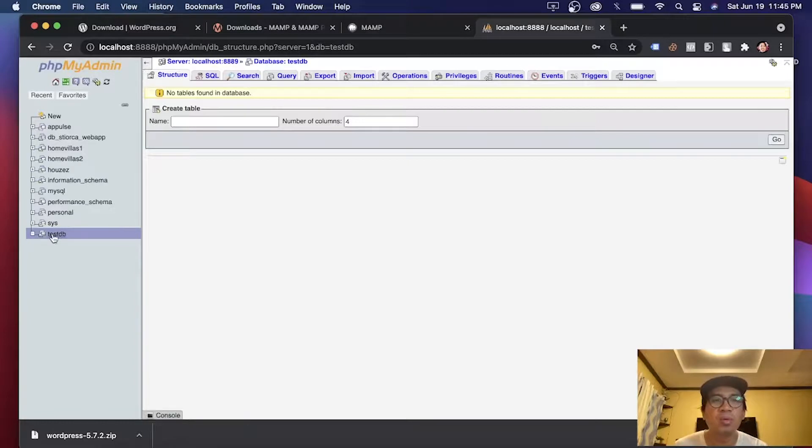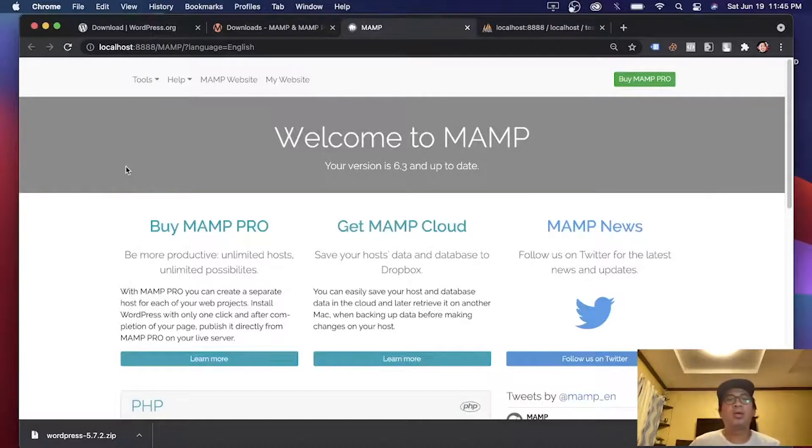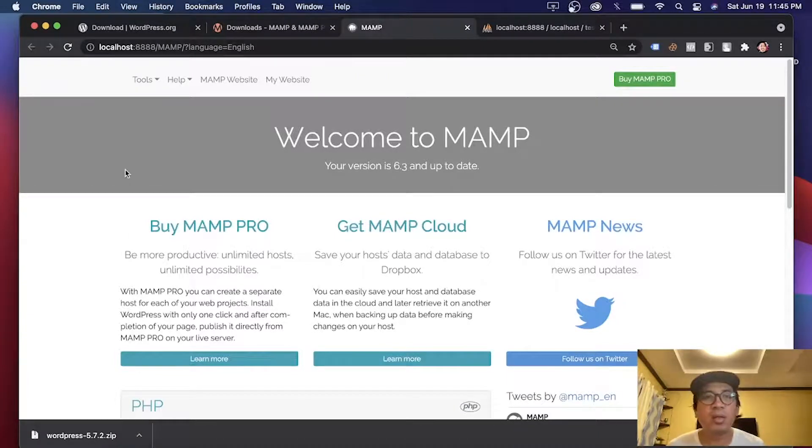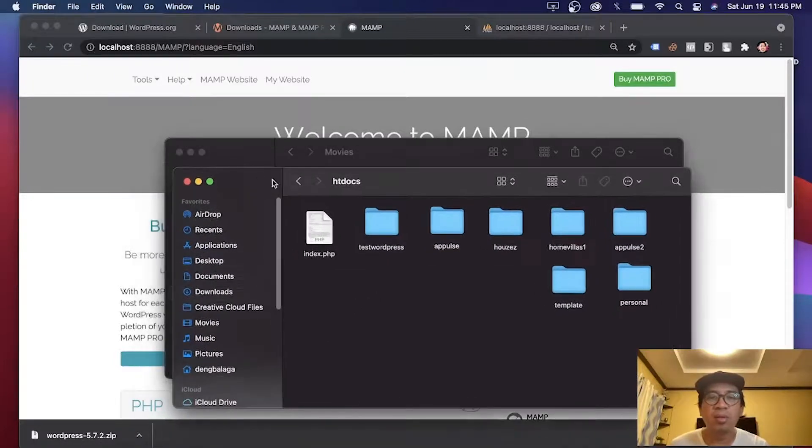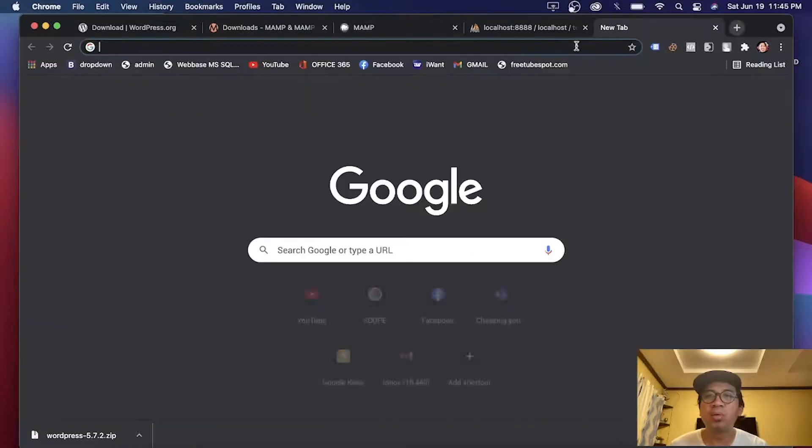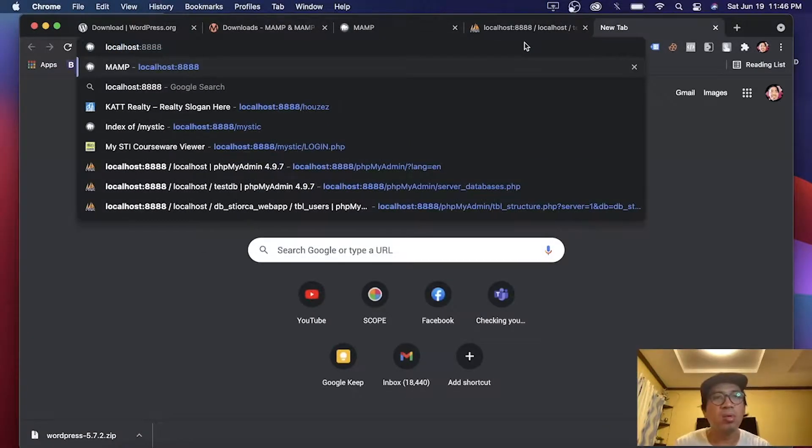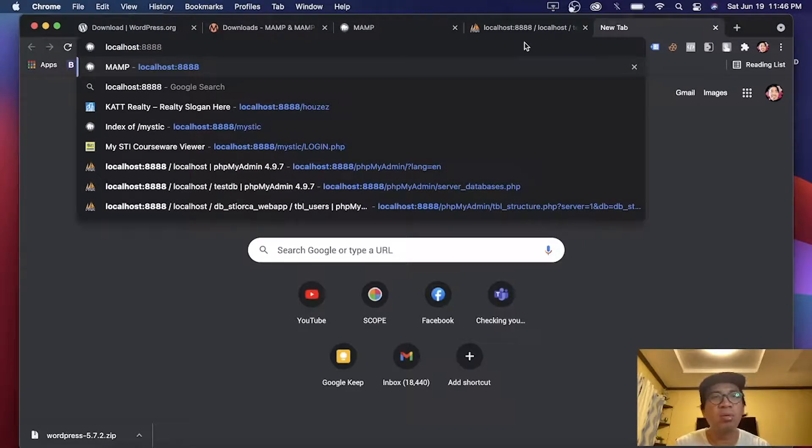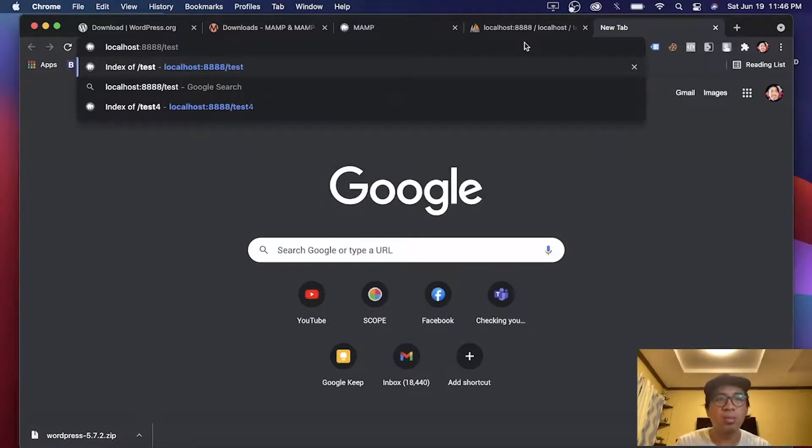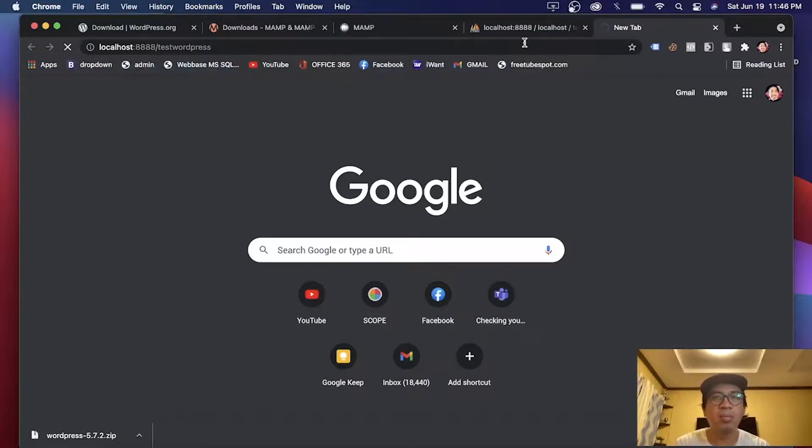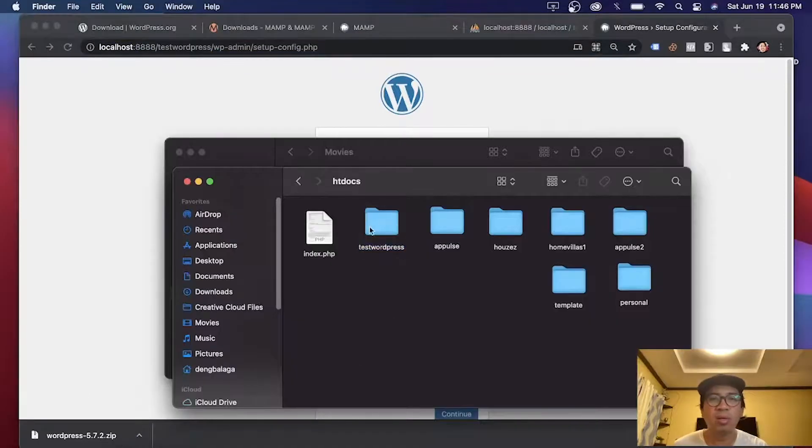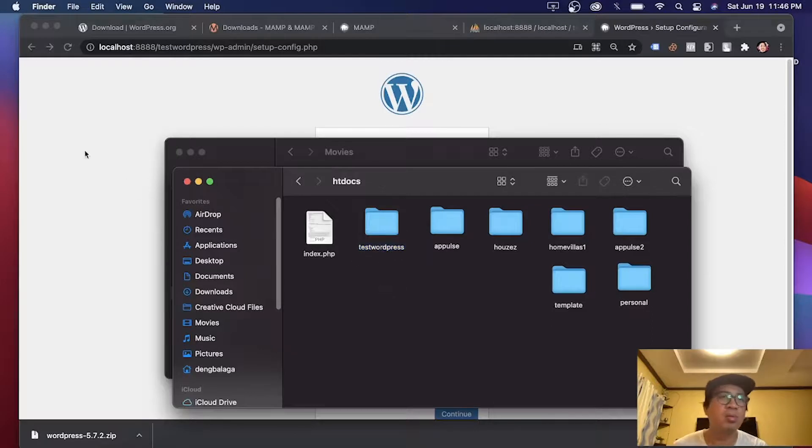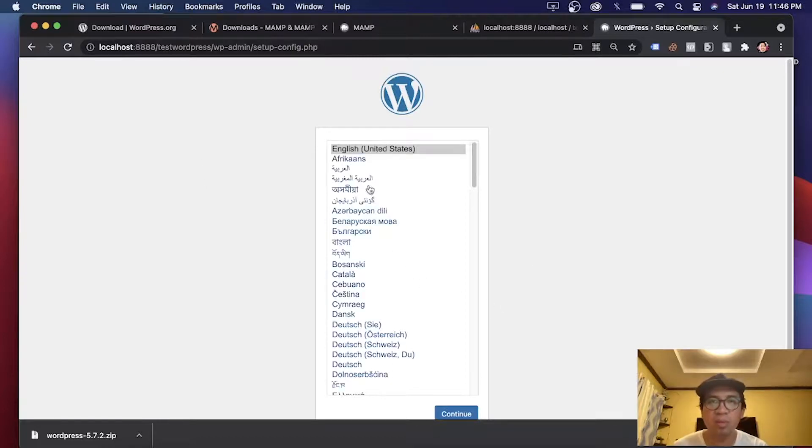Let's go back and check our site. Our site is hosted inside this folder, test WordPress. To navigate this one on your browser, open it on this address: localhost:8888/testWordPress. This testWordPress is your testWordPress here on htdocs. This is the installation page of WordPress. Let's click English. Click continue.